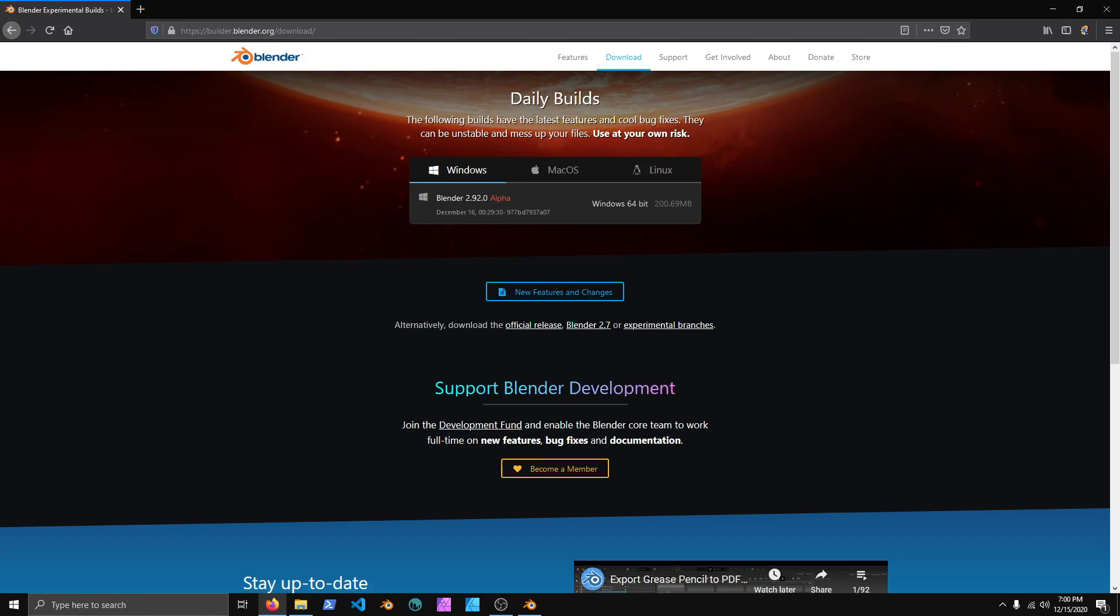Hello everyone, Jonathan here from TripleM Games, and in this video we're going to be talking about Blender 2.92 Alpha's Asset Browser.